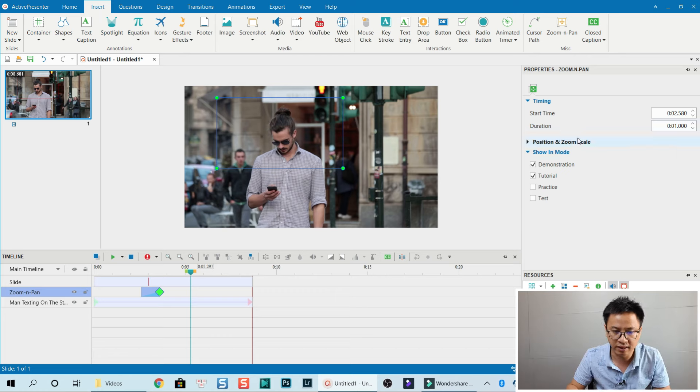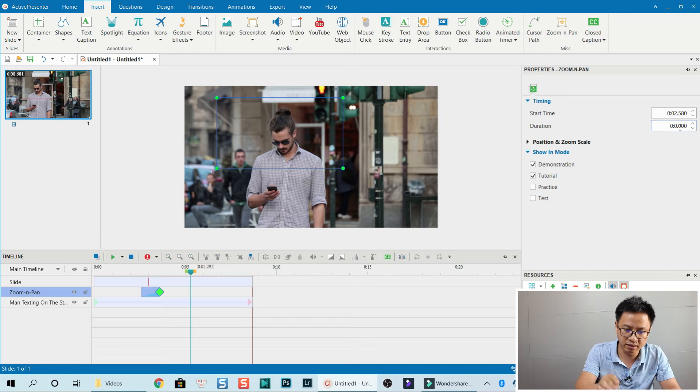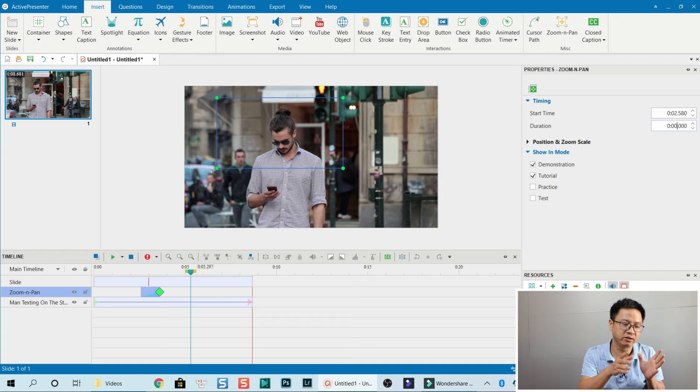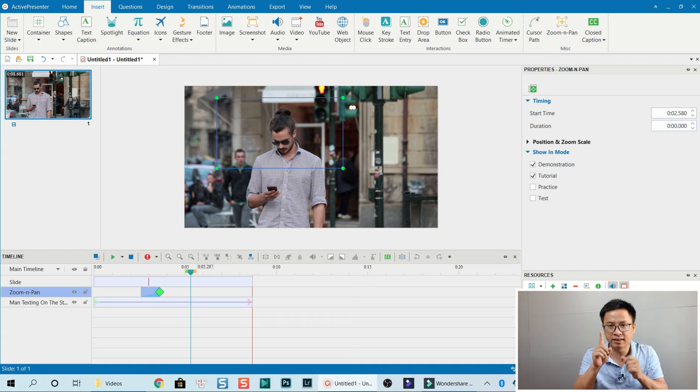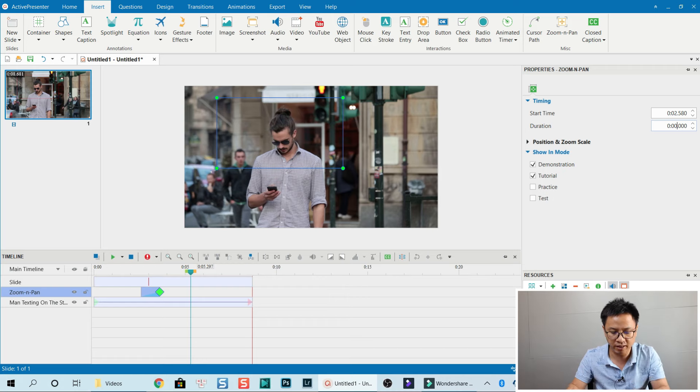Like this. Here, duration. We can type it—delete the one and type 0 here. The default duration for zoom-in effect is 1 second, so if you change it to 0, it just crops. Press Enter.